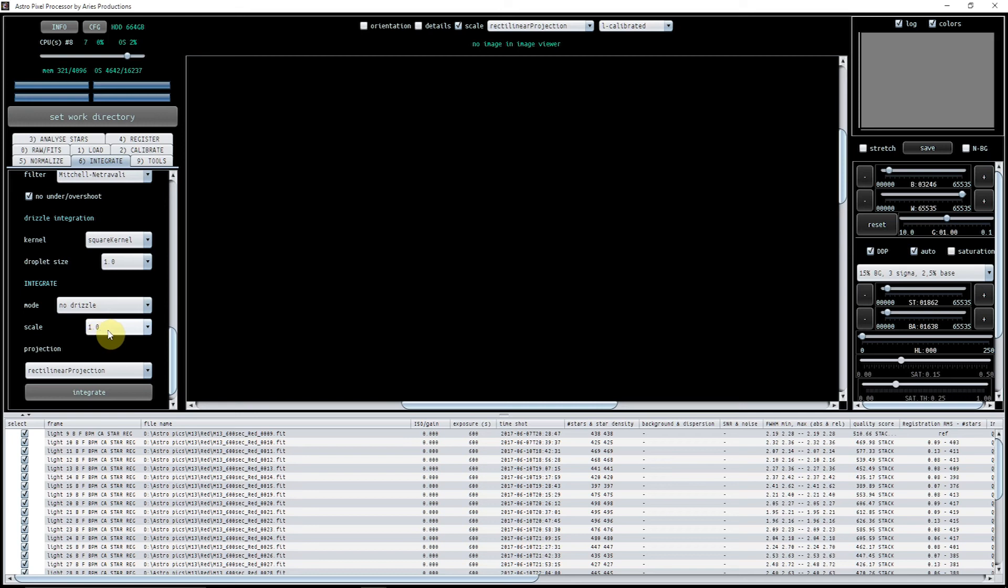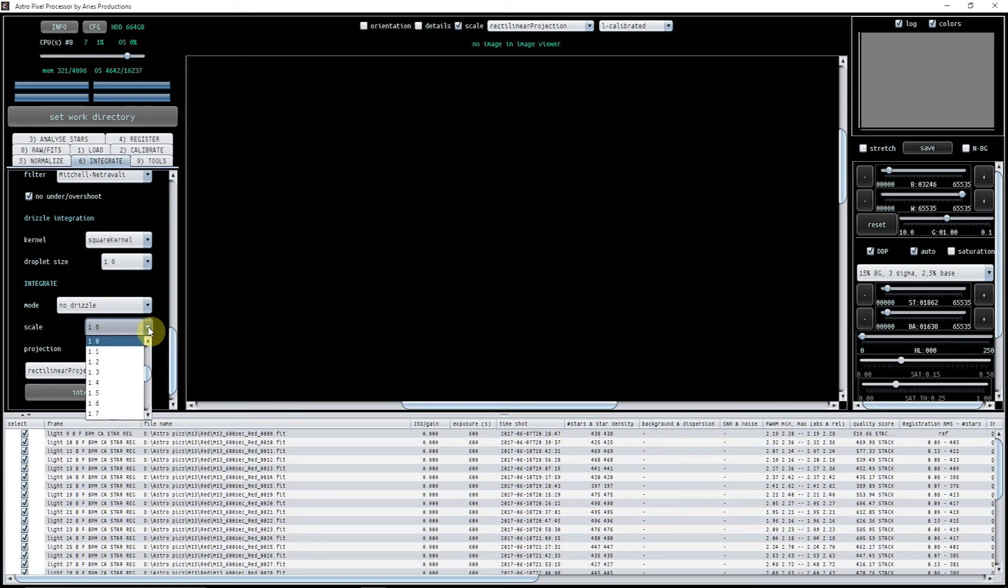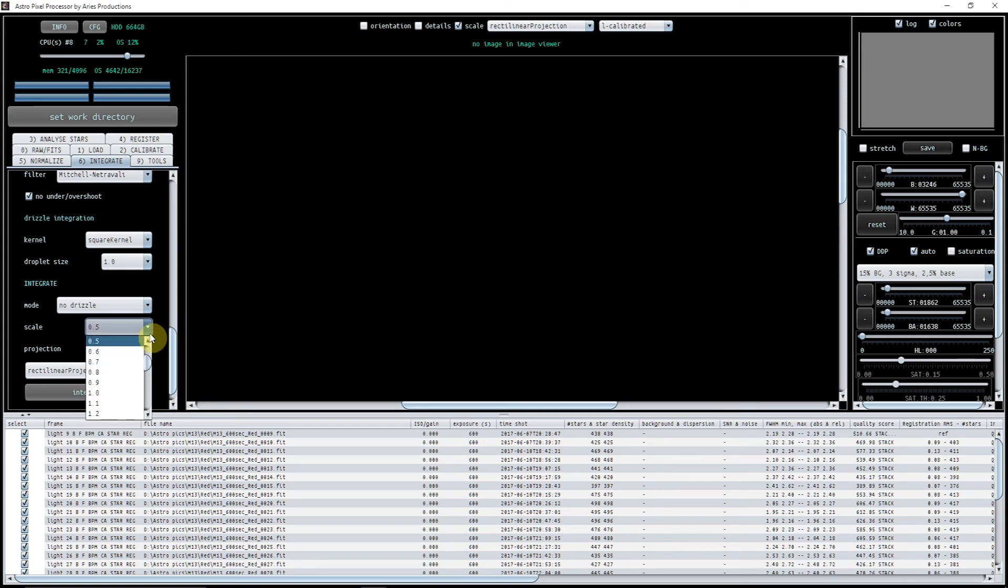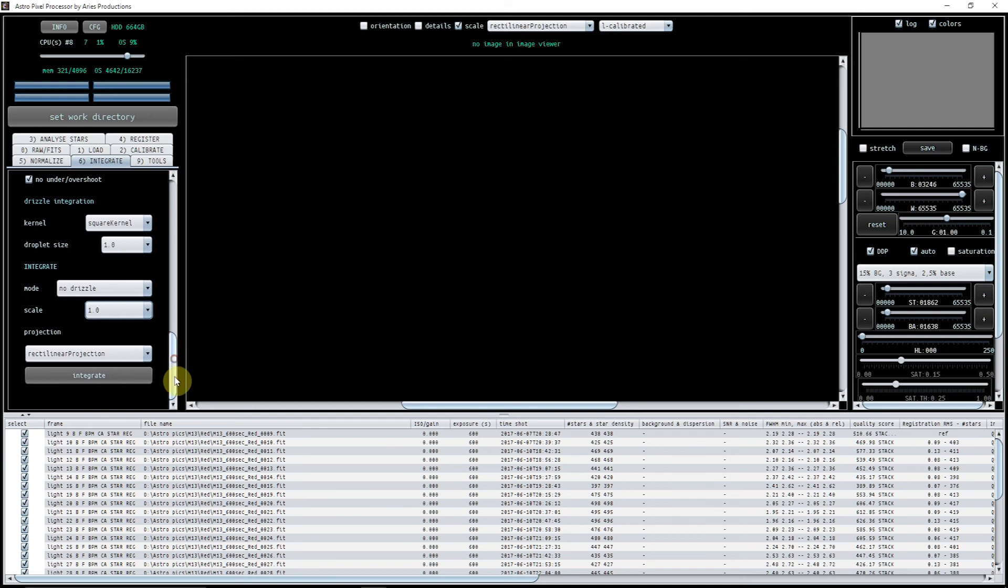I'm not interested in drizzle, this has all been left to default mode here, no drizzle scale one. Now if you want to make your lights smaller for example you can change this. I've done this purely by mistake and then realized it. So if I put it to 0.5 my final stack will be half of the pixel length and pixel width, so I don't actually want to do that, but just so you know that's what you can do. That's been a gotcha for me and messed things up a little bit. So now I just press integrate.